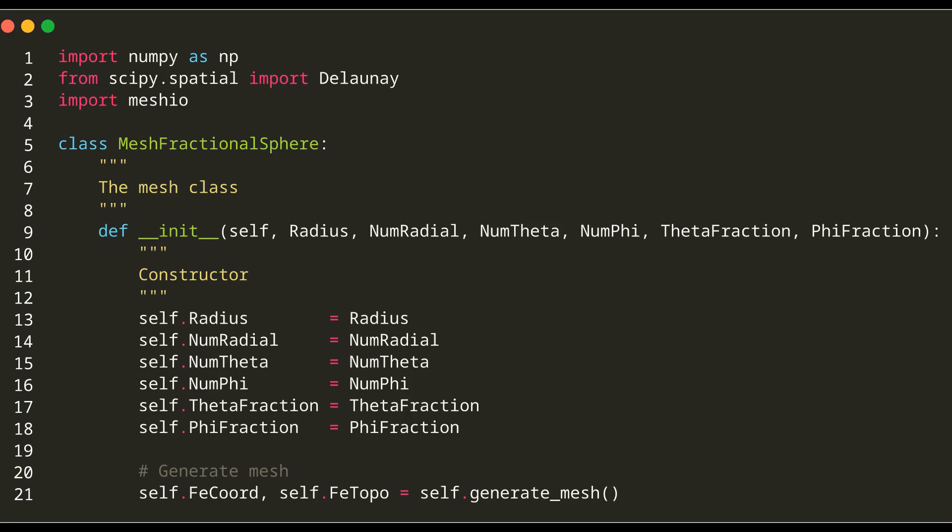ThetaFraction and PhiFraction specify the fraction of the sphere in the theta and phi directions. These values let us control what portion of the sphere we want to mesh. The constructor calls a method named generate_mesh to generate the mesh grid based on these stored values.